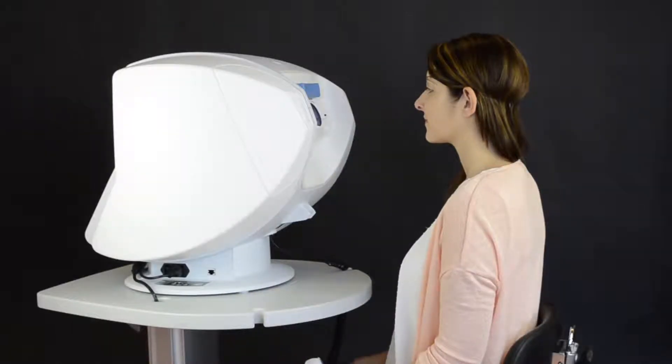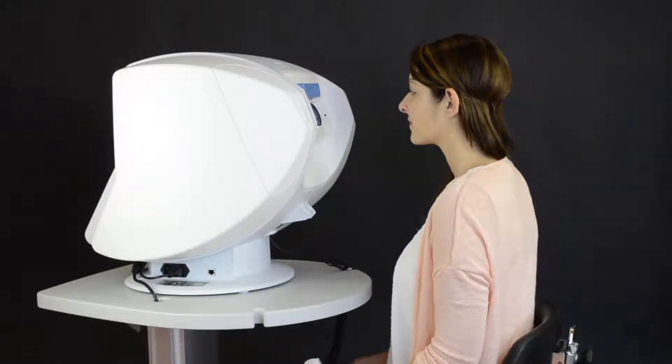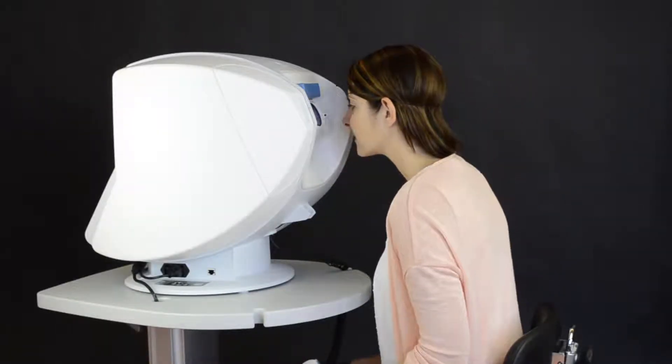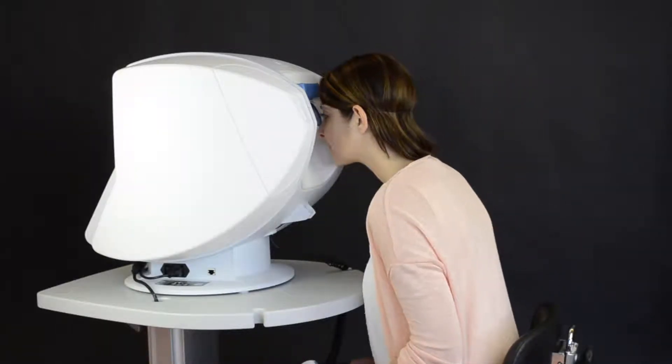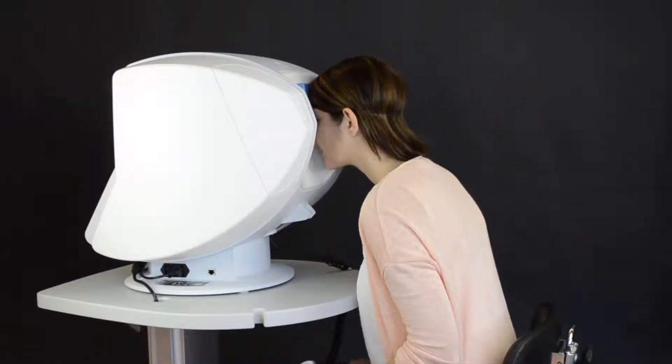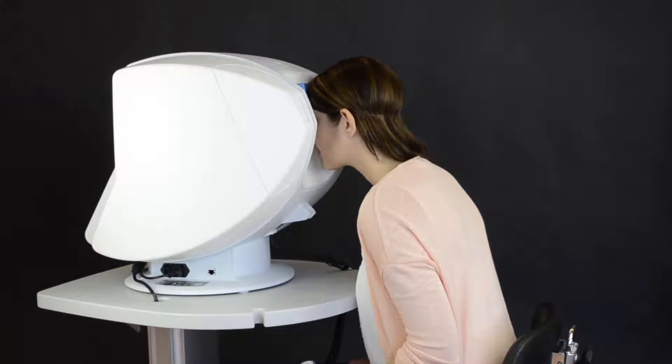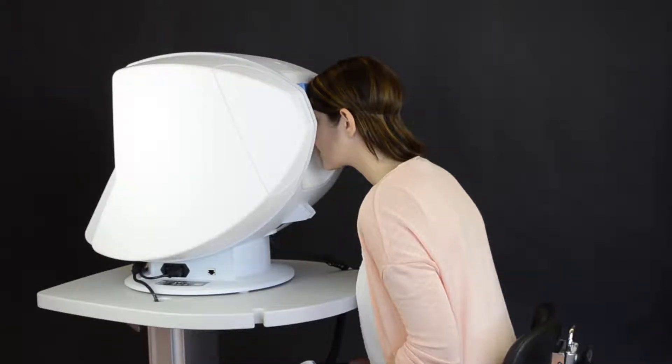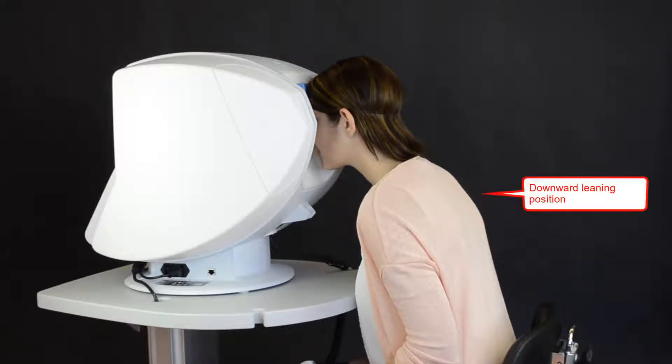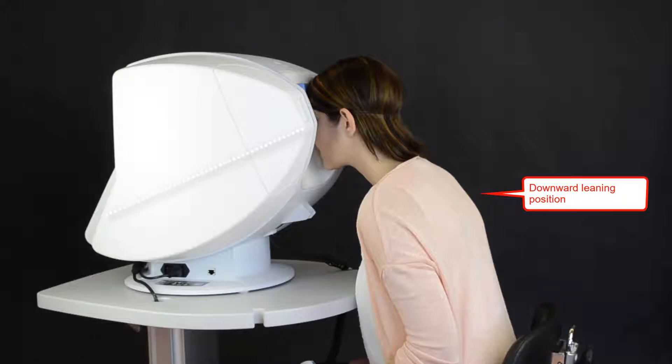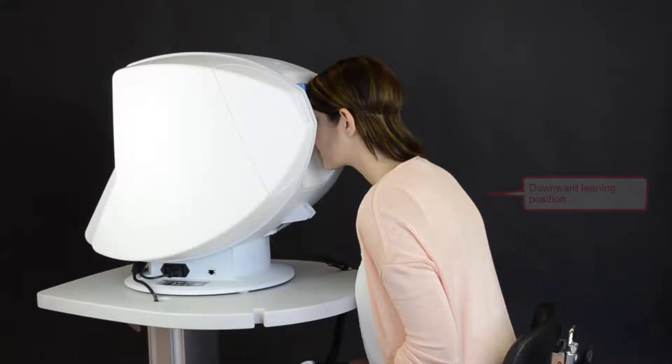Now, ask the patient to lean forward with a straight back and to place the full weight of the head onto the headrest. The patient's position on the Octopus 600 perimeter is a downward-leaning position with the patient looking downward and the weight of the patient's head providing stable fixation.